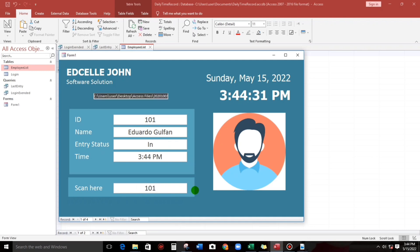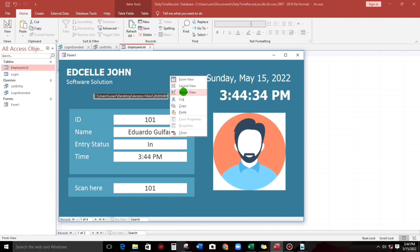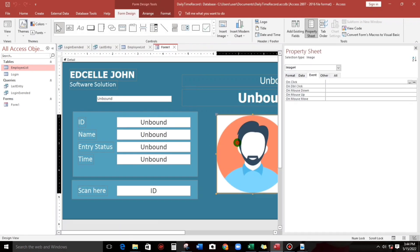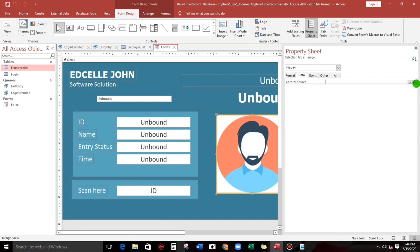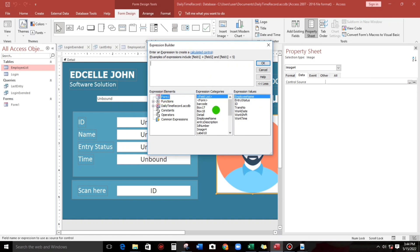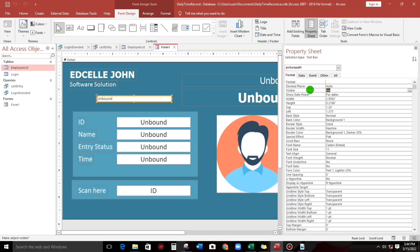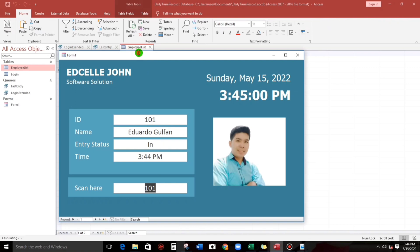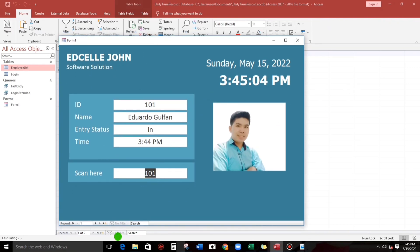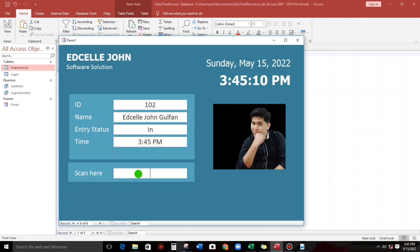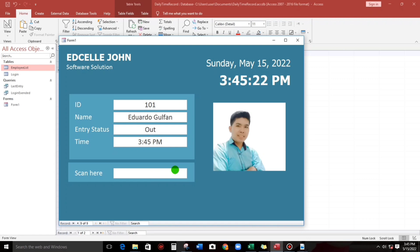Testing: next record 101, and for the picture we set data source to picture_path as the source. Testing 102 — it's still John, time in. Then 102 for time out — it's working. Eduardo Golpan 101 time in, 101 time out — okay.